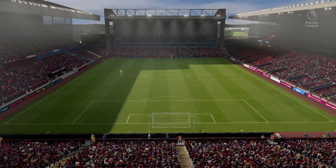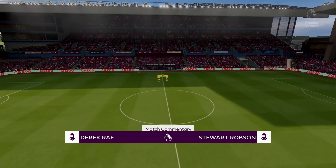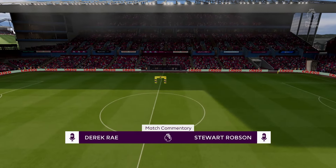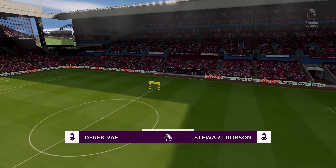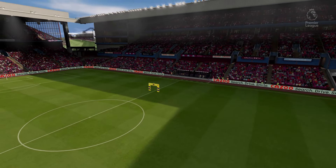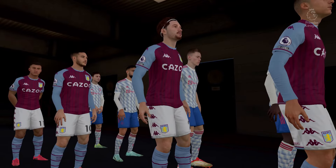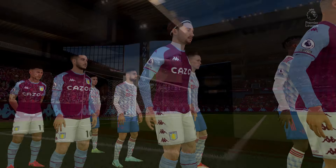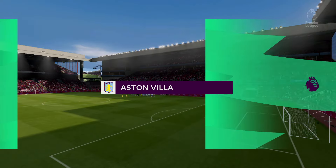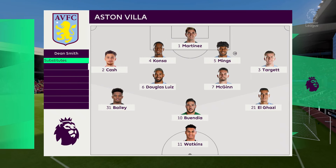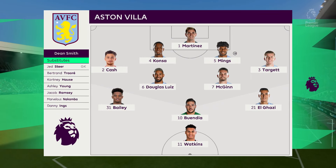I'm Derek Ray and I'm joined for expert analysis by Stuart Robson, and it's all about action from the Premier League — Aston Villa versus Manchester United. The team that dominates midfield will be the team that controls the flow of the game, and that for me is the area that's key today.